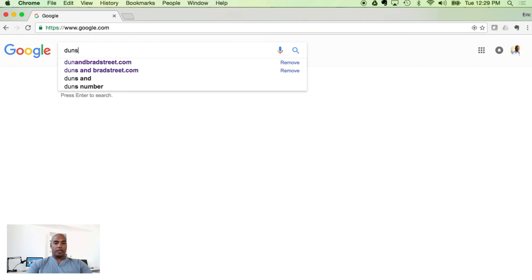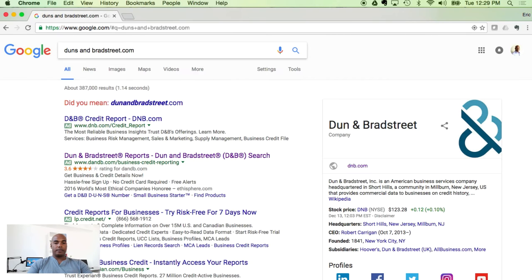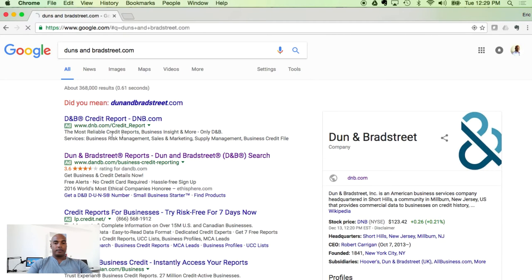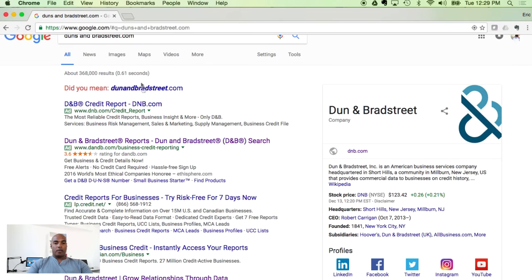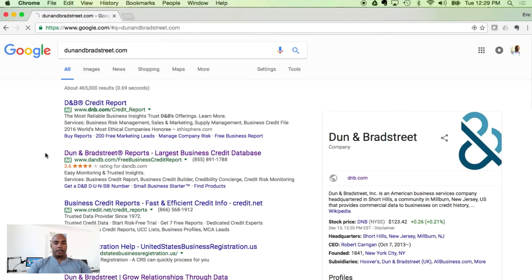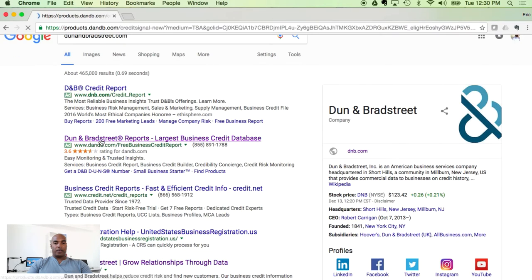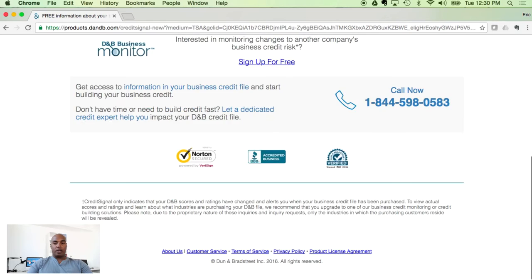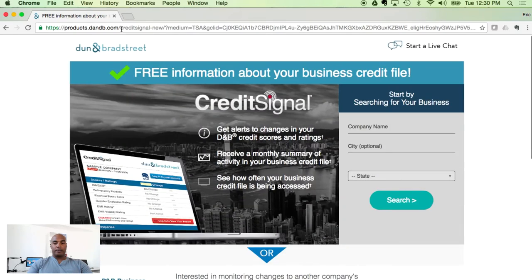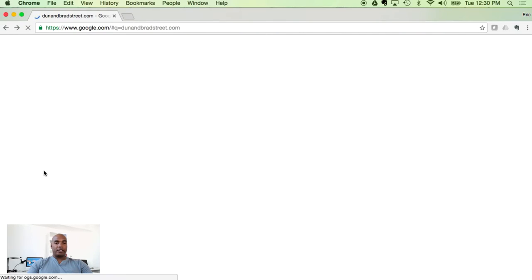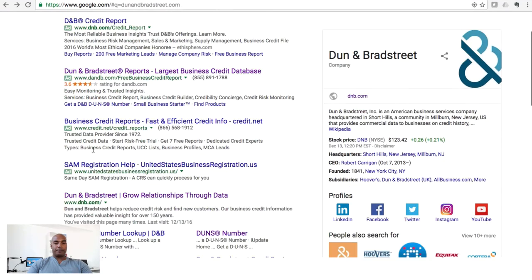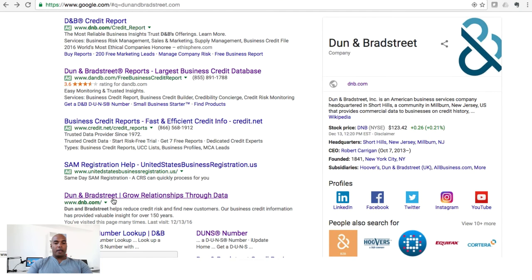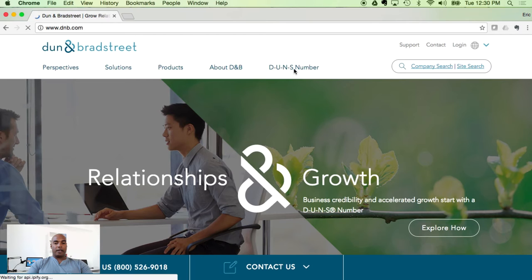DUNS number — so let's go ahead and type in downwindbradstreet.com. If you click this profile, it says 'free information about your business credit file.' This is not what we're looking for. So if you arrive at this page, just go ahead and back out. We want to scroll down to where it says dnb.com.